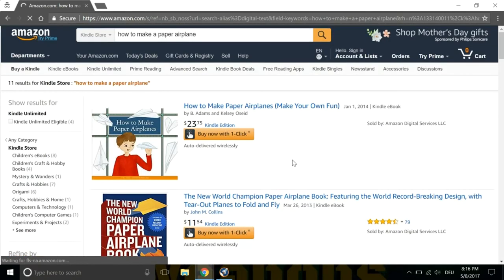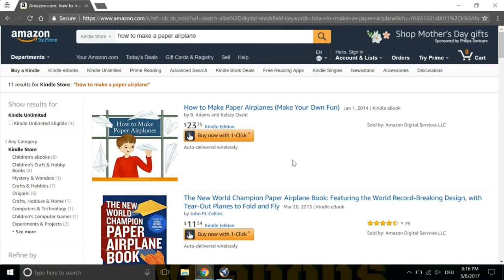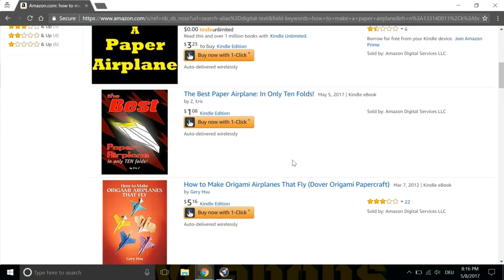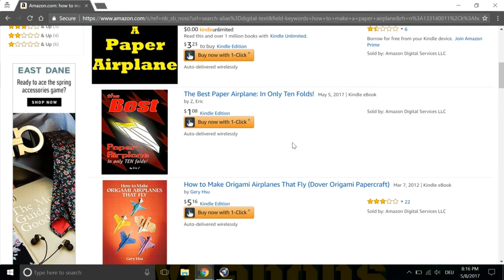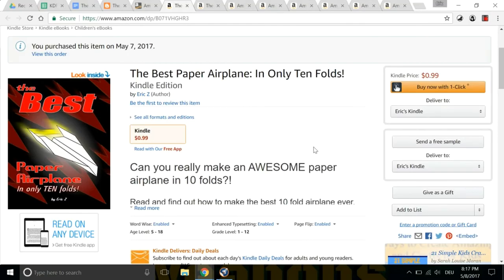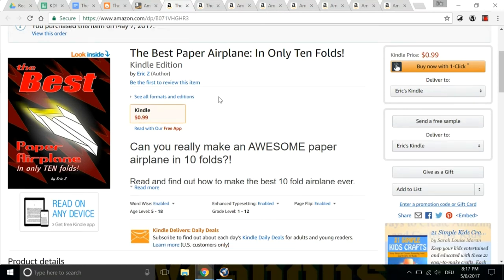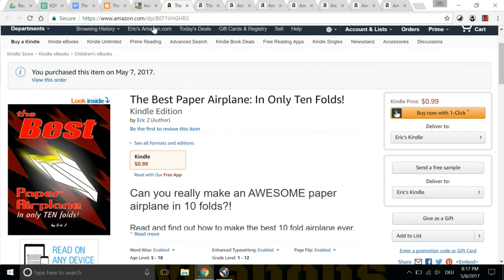And so there's the top ranking book again and there's my book. In one, two, three, fourth place for that keyword, How to Make a Paper Airplane. And as you can see, I bought it once and somebody else has bought it also. There are two sales on this book now in two days and it's already fourth position. So the first page for that keyword, How to Make a Paper Airplane. So that was pretty darned easy.